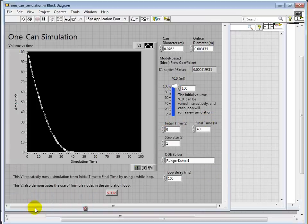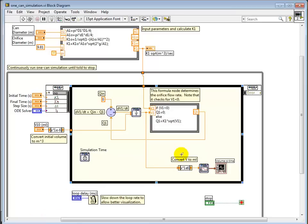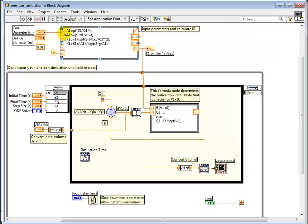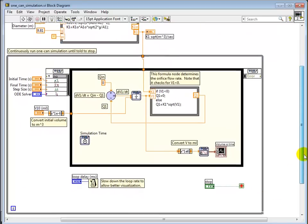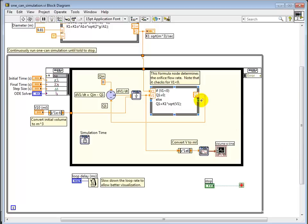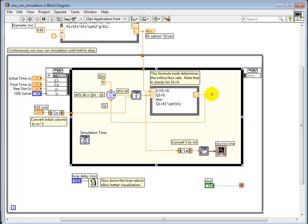When we look at the block diagram, you can see I've constructed a formula node that takes all those input parameters from the front panel and calculates K1, passes K1 down into this while loop that contains a control and simulation loop. The control and simulation loop is going to be where you construct your block diagram for simulation.